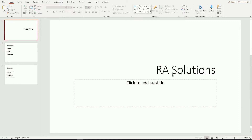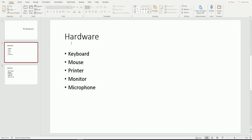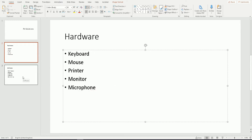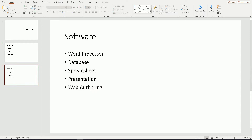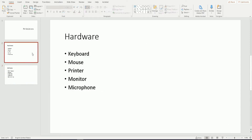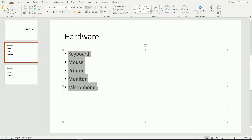My first slide is a title slide which says RA Solutions. My second slide says Hardware and has five different pieces of hardware in a bullet-pointed list. The third slide is Software with five pieces of software. So what I'm going to do for the purpose of this video is show you how to convert my bullet-pointed list into SmartArt.